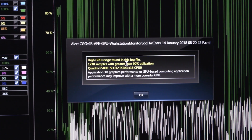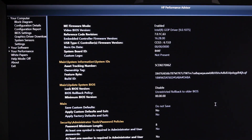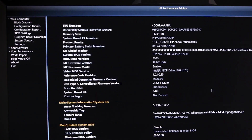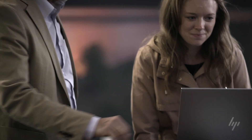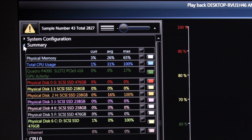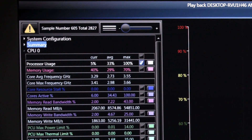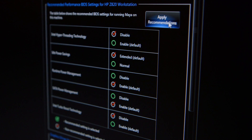Every time Performance Advisor runs, it analyzes your system for issues that may inhibit performance or functionality, whether that be the Windows power settings, the status of your solid-state drive, or the memory configuration, and then from that, additional recommendations could be made.